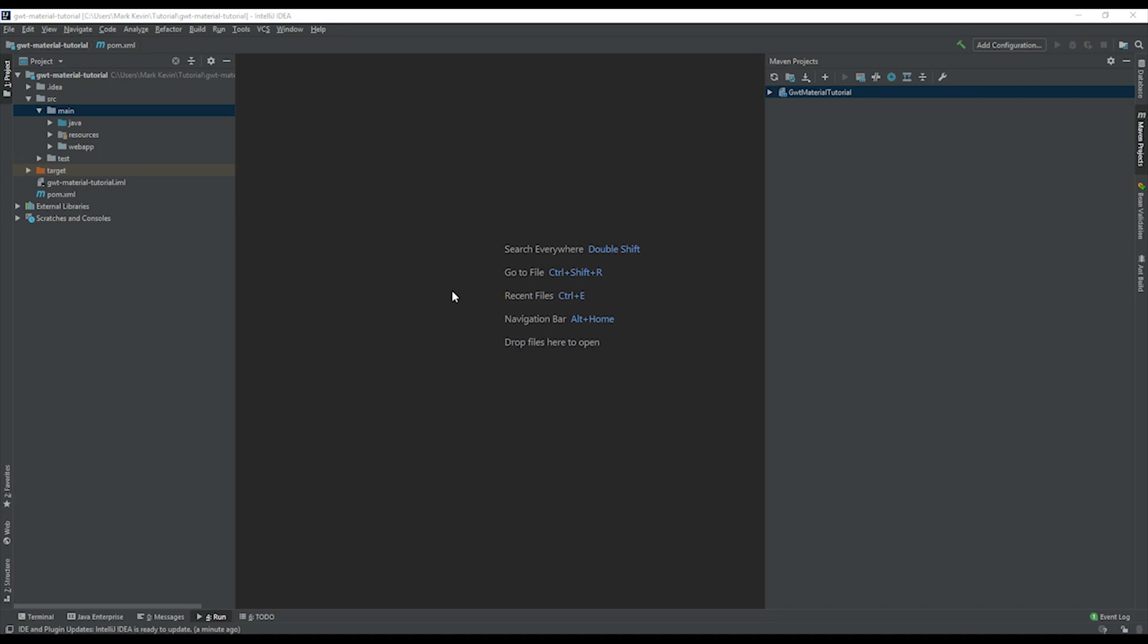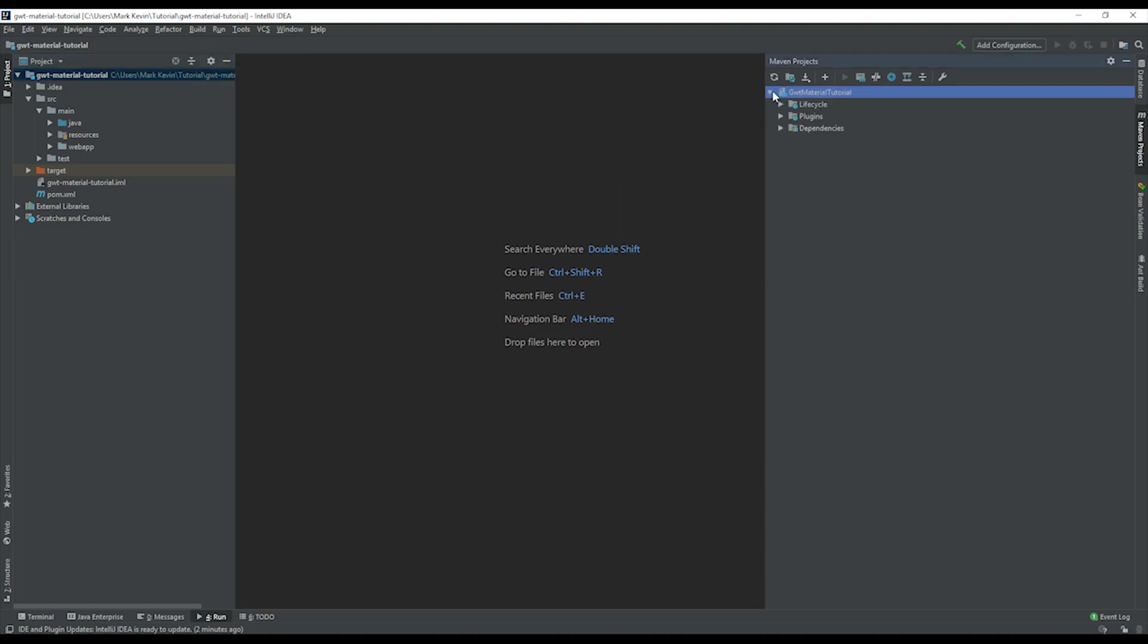Now after we generate the project, we're ready to clean install the project. As you can see I have imported the project into IntelliJ. In Eclipse there's also an option where you can import the Maven project. We can just hit clean install.